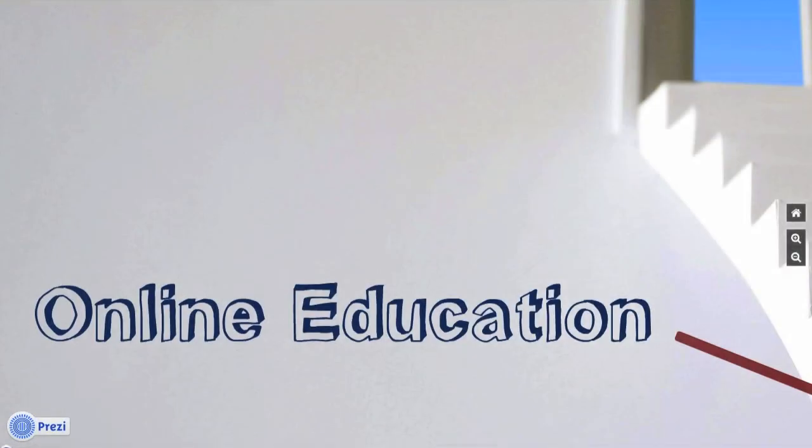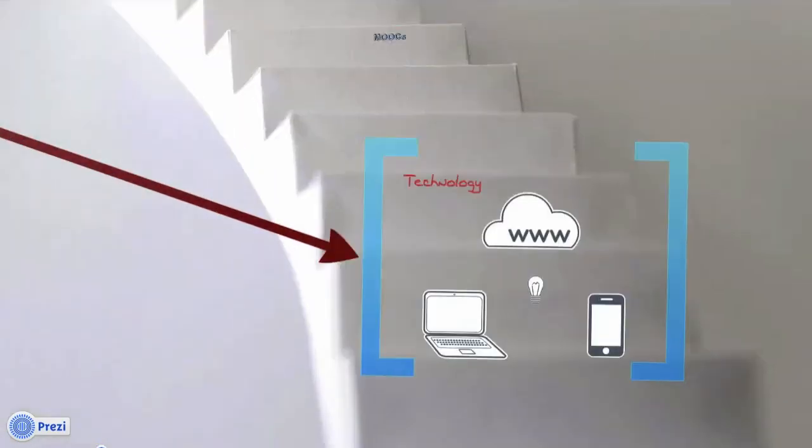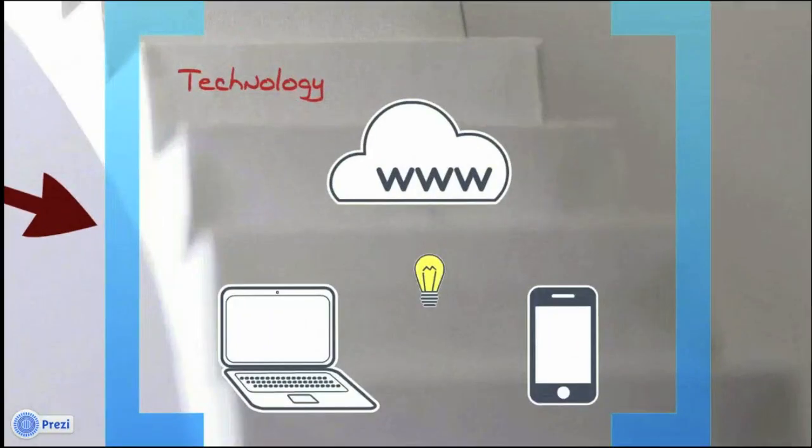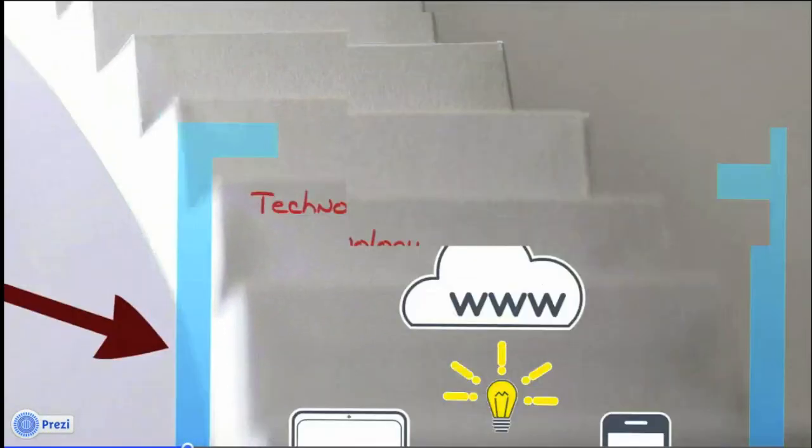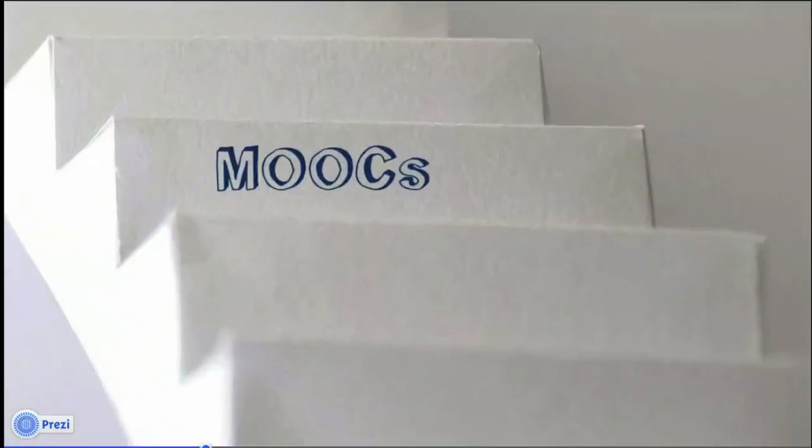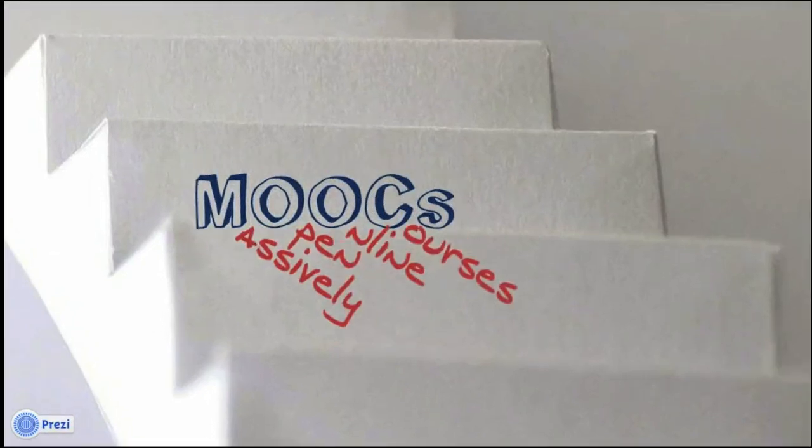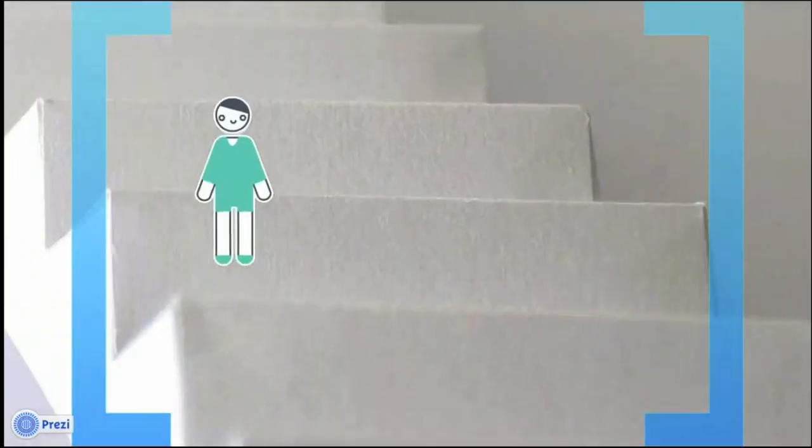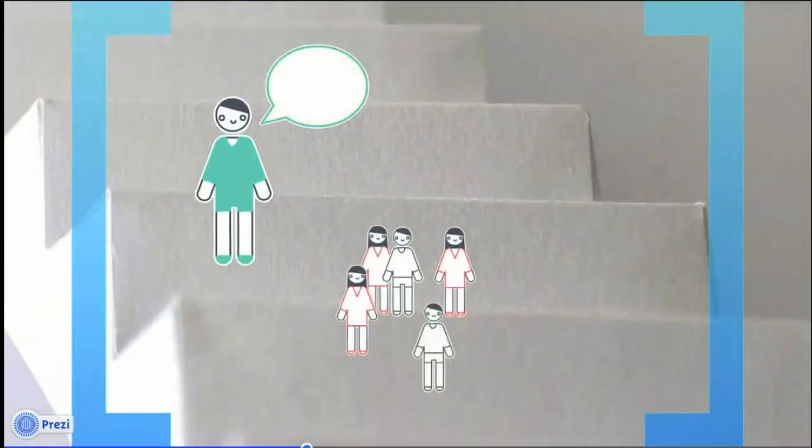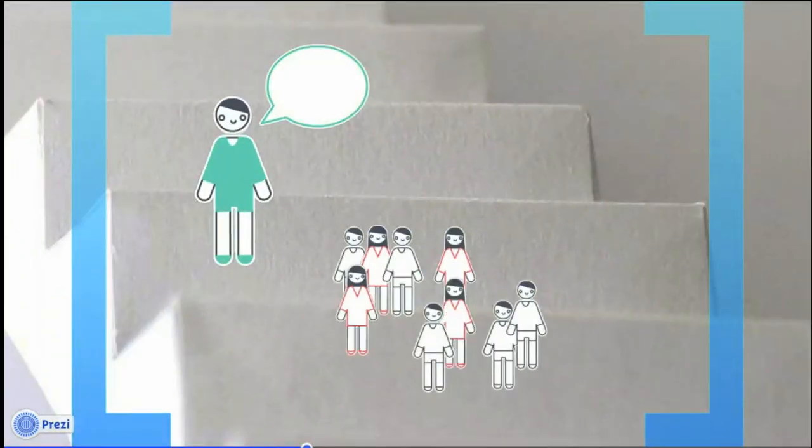Online education is great, and recent technology has taken it to a whole new level. With MOOCs, or massively open online courses, instructors can now reach an unprecedented number of students.